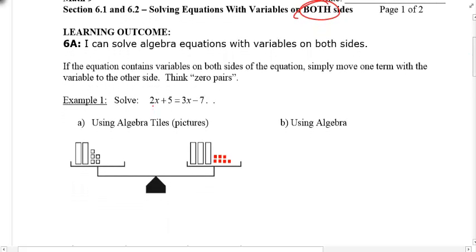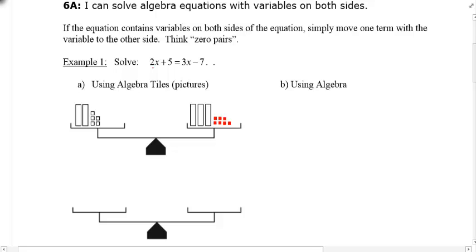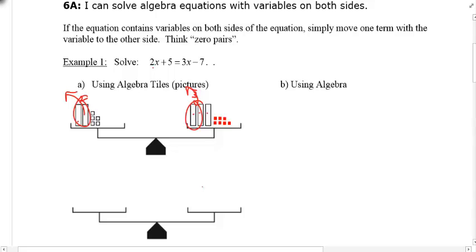I want to show you with the pictures first, because I think the visual representation helps your understanding. 2x plus 5: that's 2x — those two rods — and then plus 5, five little squares. 3x on the right-hand side — three of those rods — and then negative 7, that's seven darkened or red squares. Remember, the goal in algebra tiles is to figure out what 1x is equal to. There are three rods on the right and two on the left, so if I want just one, I can remove two from both sides, and I'm left with one.